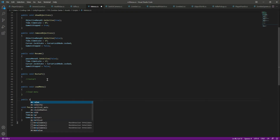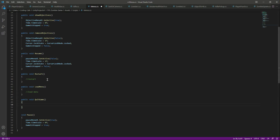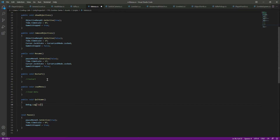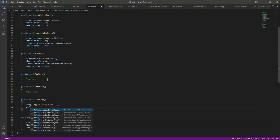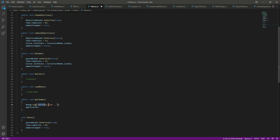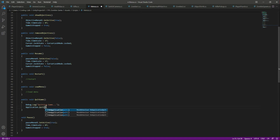Create a function to load the main menu - leave a comment for now. Then create a QuitGame function. Inside, use Debug.Log to print 'quitting game' to the console, because in Unity you can't quit during editor play mode - only in a built executable. For the actual quit, call Application.Quit.